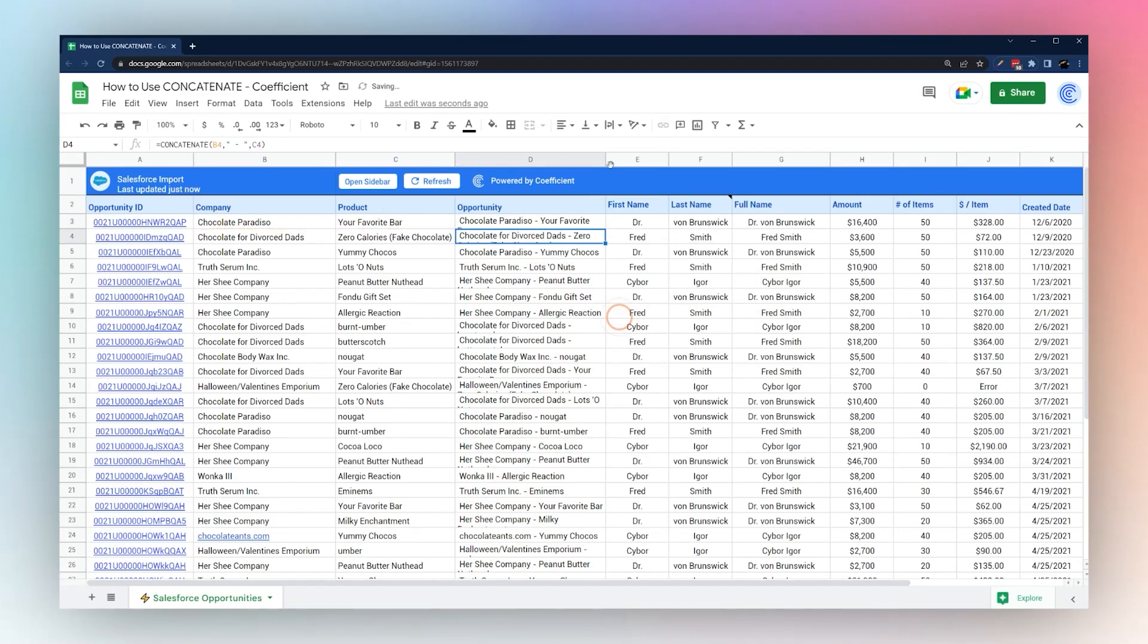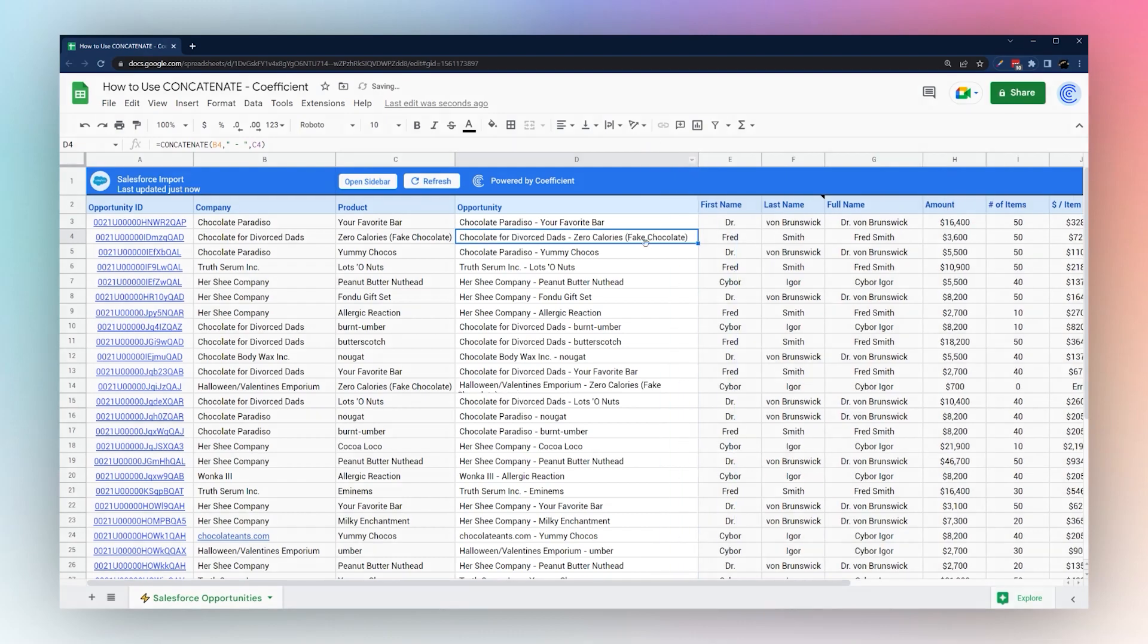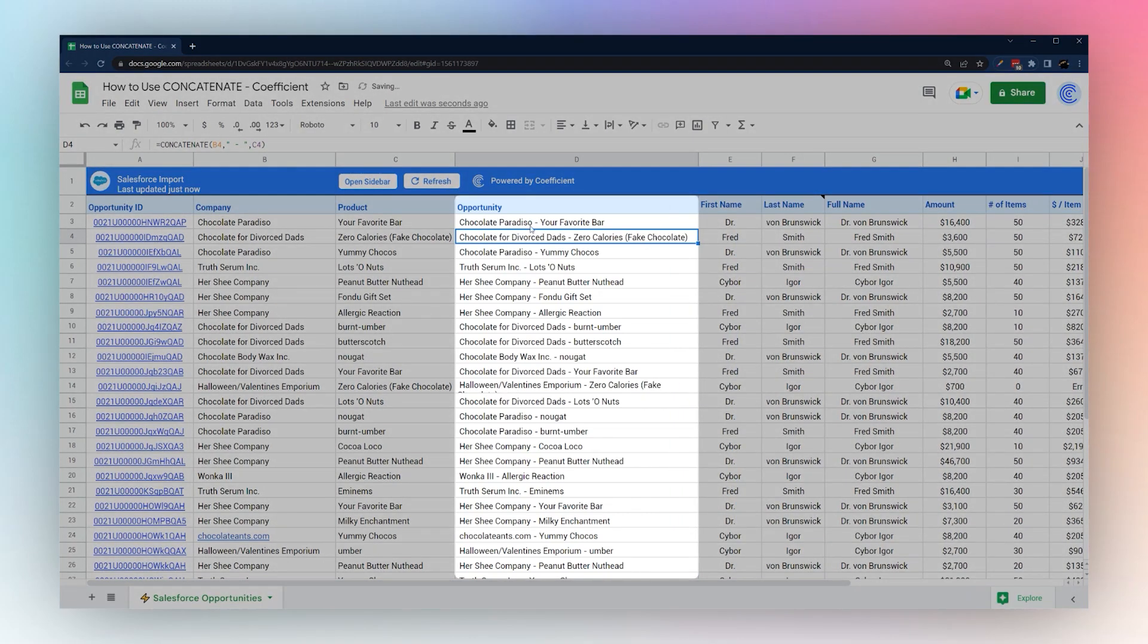You can see now we have our full opportunity name with our company and our product combined with that dash.